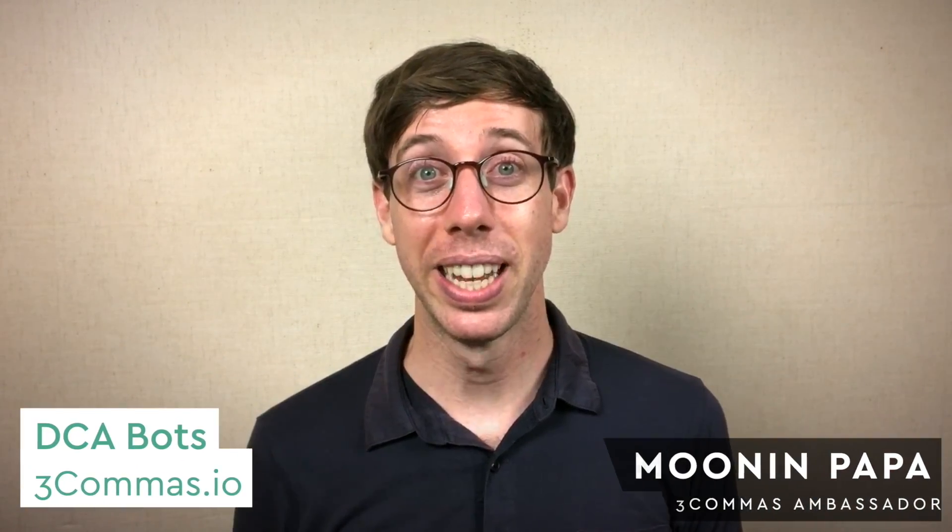Hey guys, it's me, Munupapa, and let's talk about 3Commas bots for just a second. Specifically, the DCA bots on 3Commas. These bots are powerful. I use them all the time.